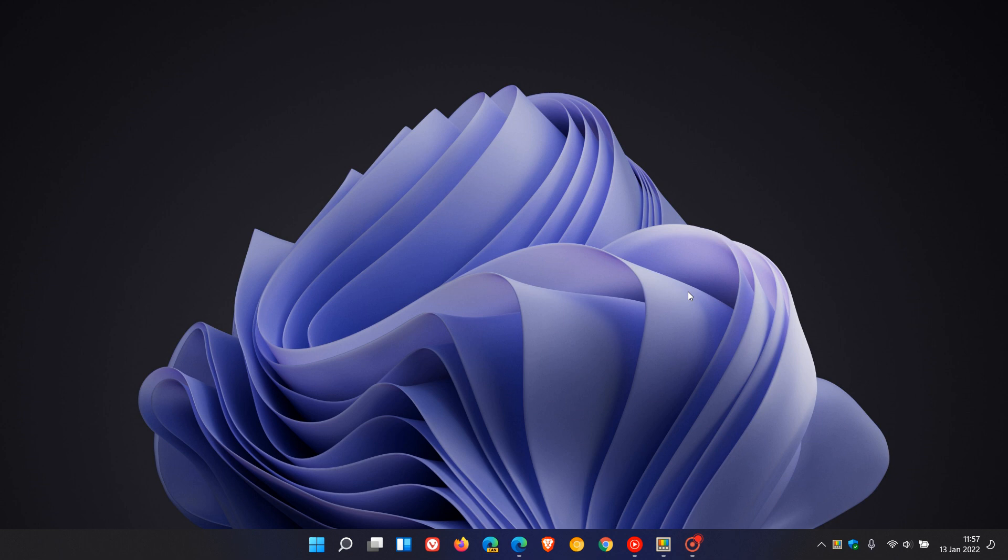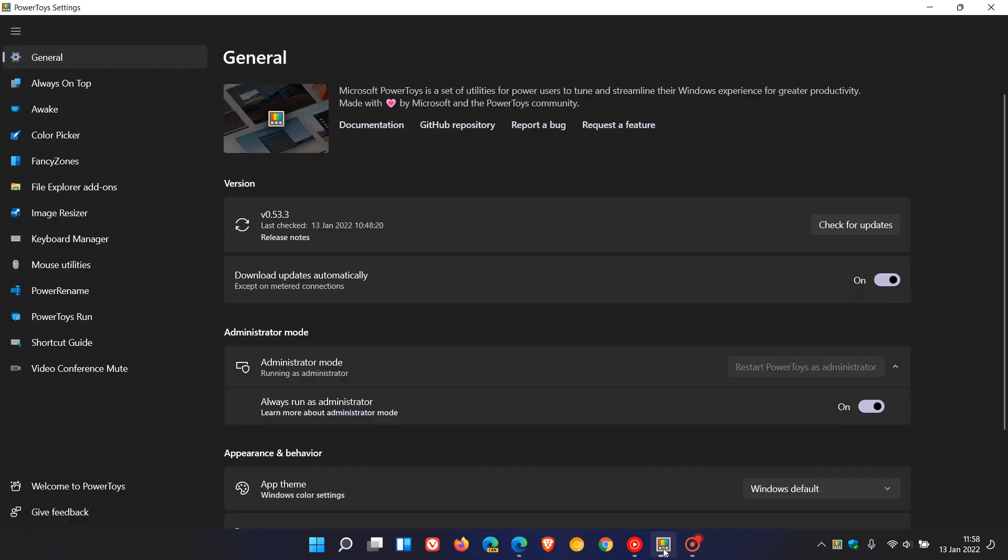Hi, Brentek here, where tech is made simple. I posted a video a couple of days ago that Microsoft had rolled out Power Toys version 0.53.1, which was quite a major version update to the Power Toys utility.